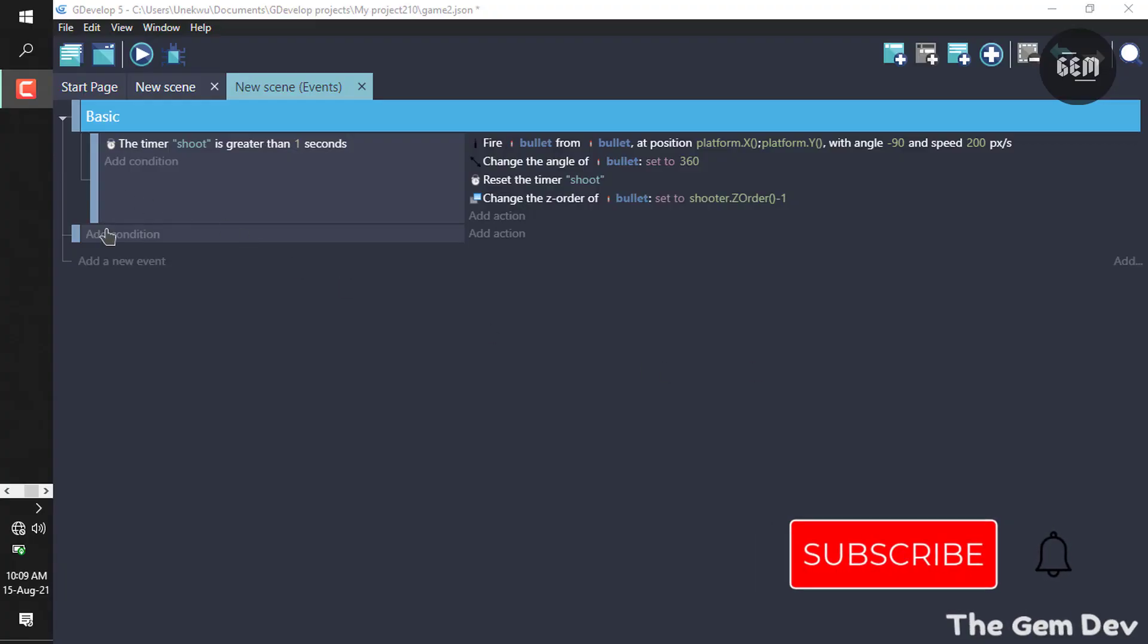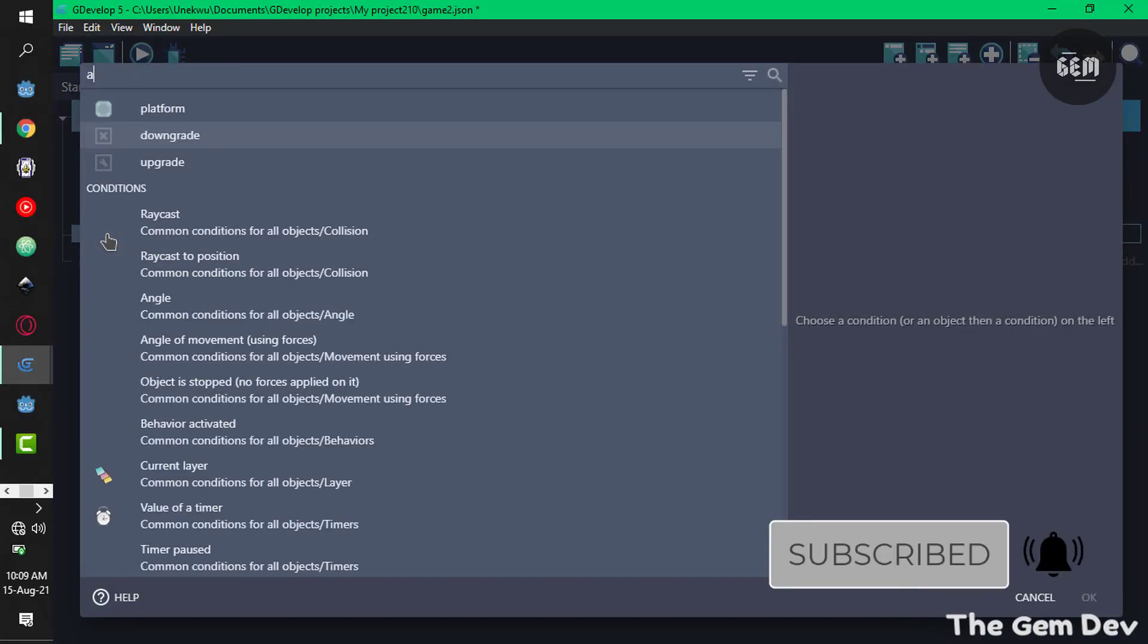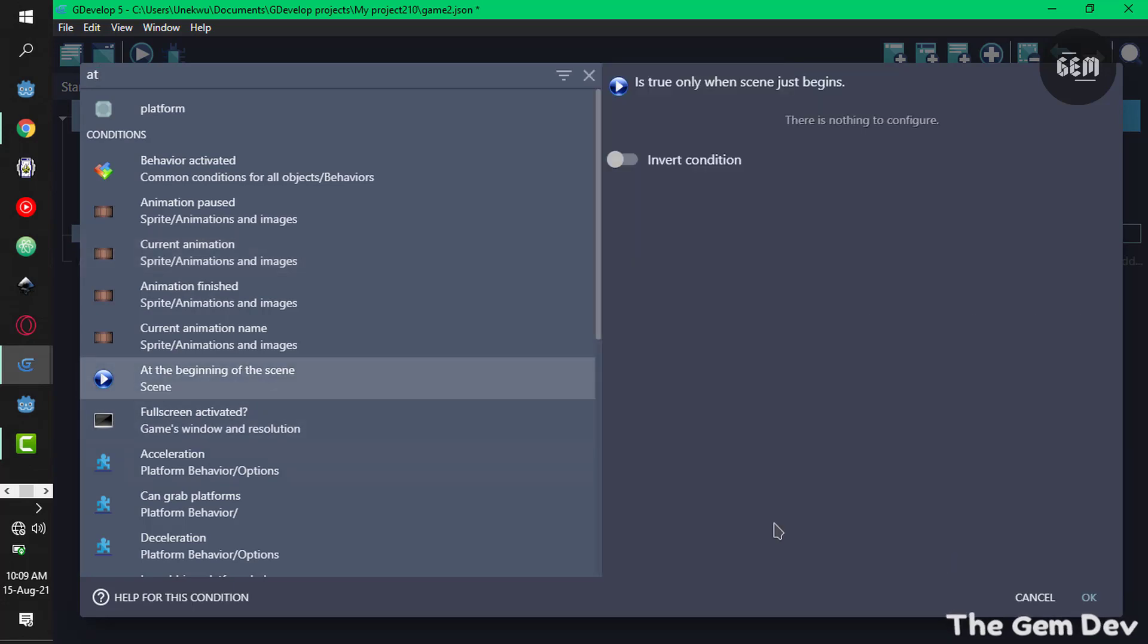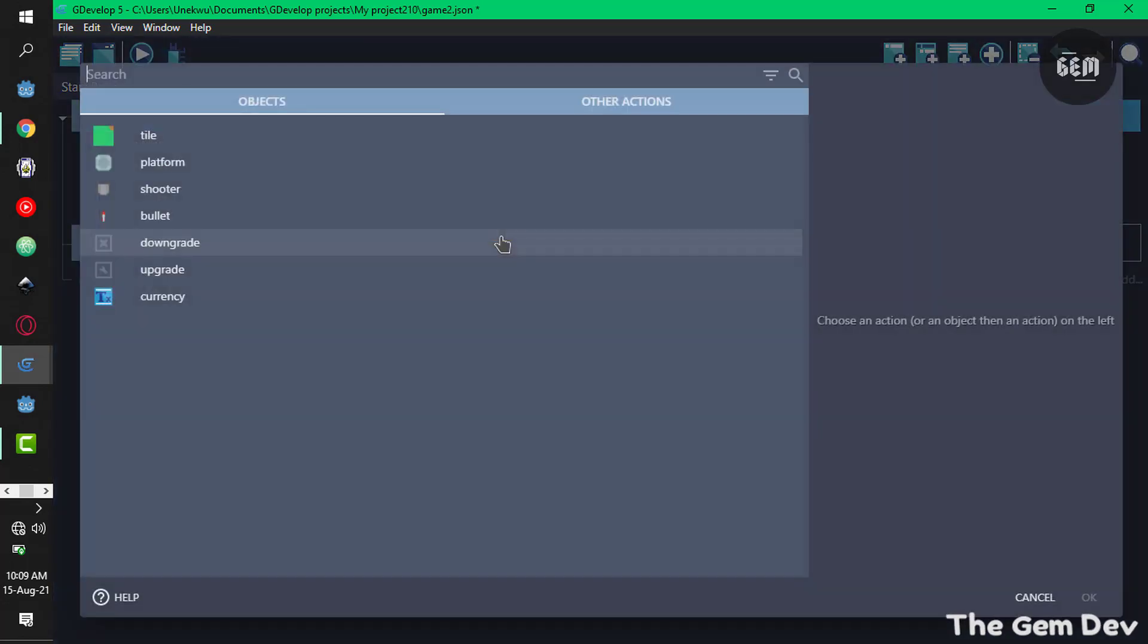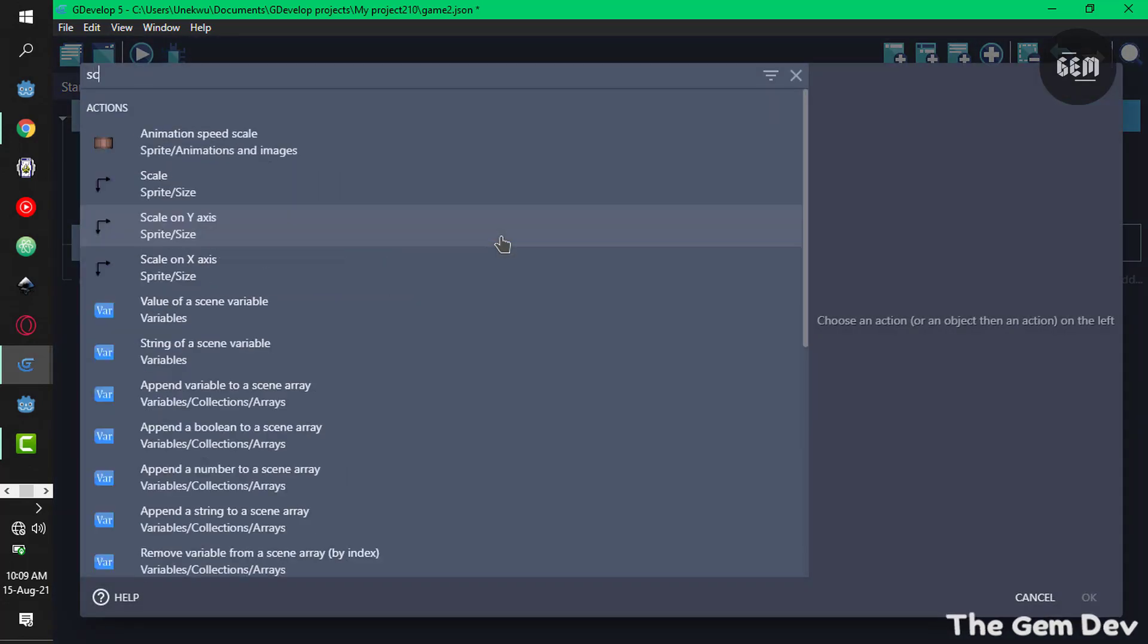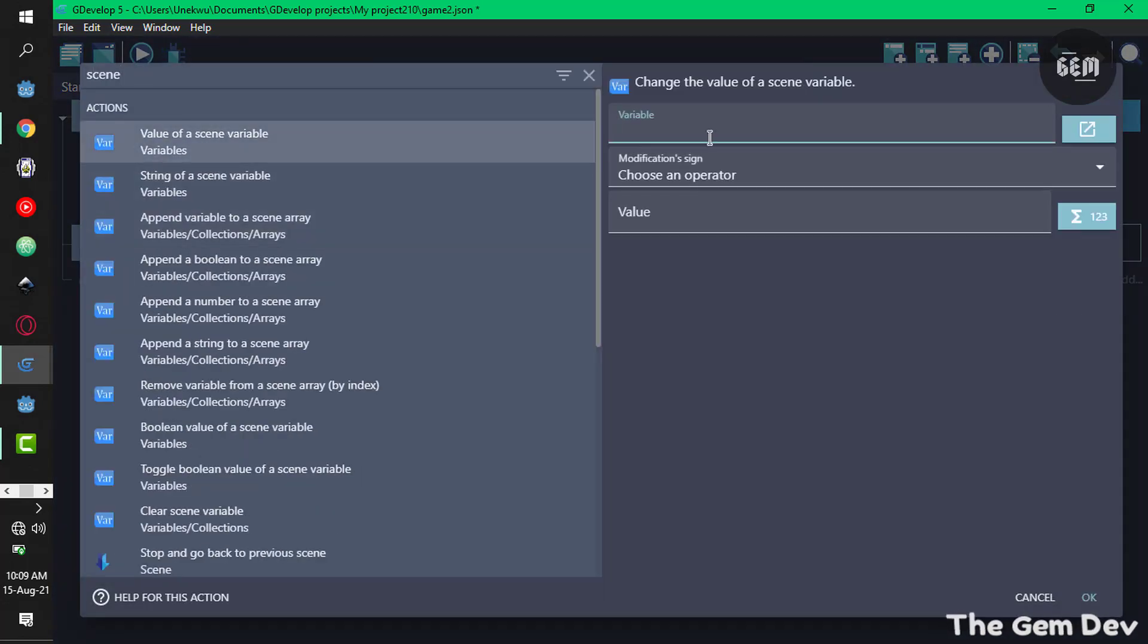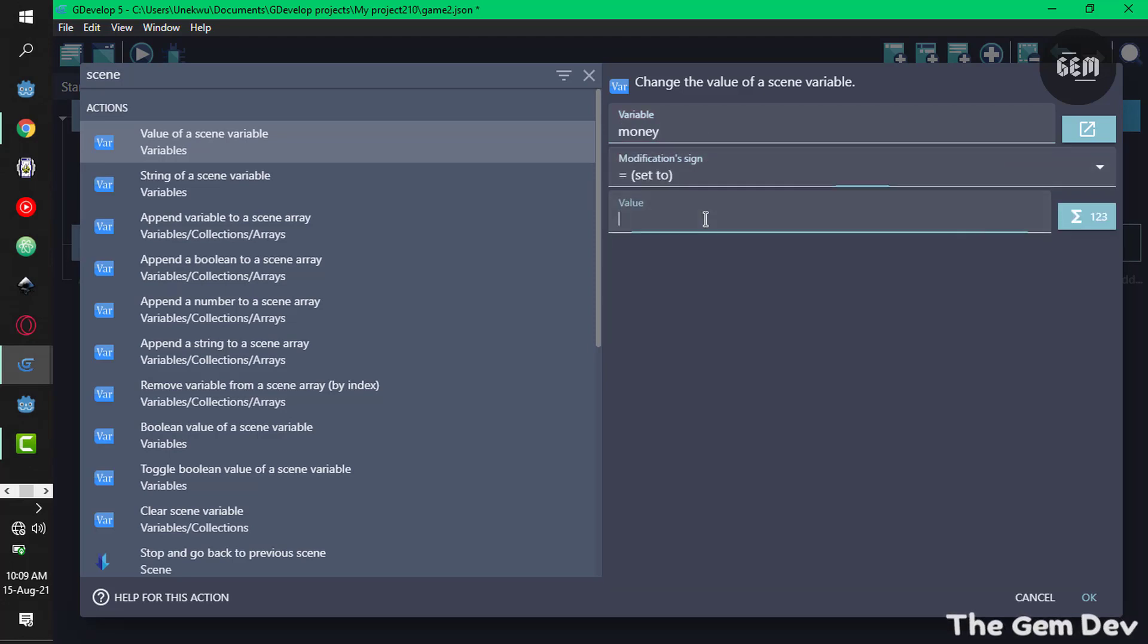At the beginning of the scene, we need to create a scene variable to hold the amount of money we have. Add an action, get scene variable value, the variable name will be called money, and the sign will set this to 100. This would serve as a hundred dollars.